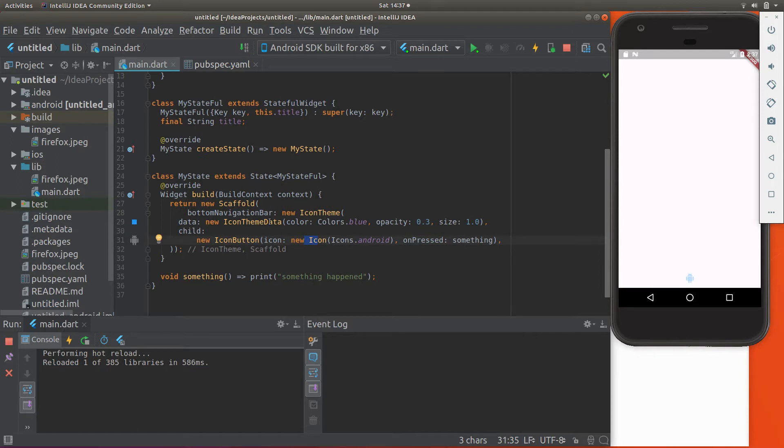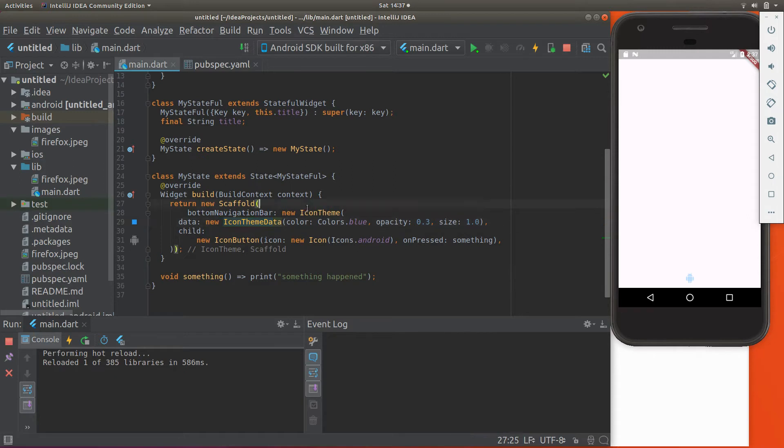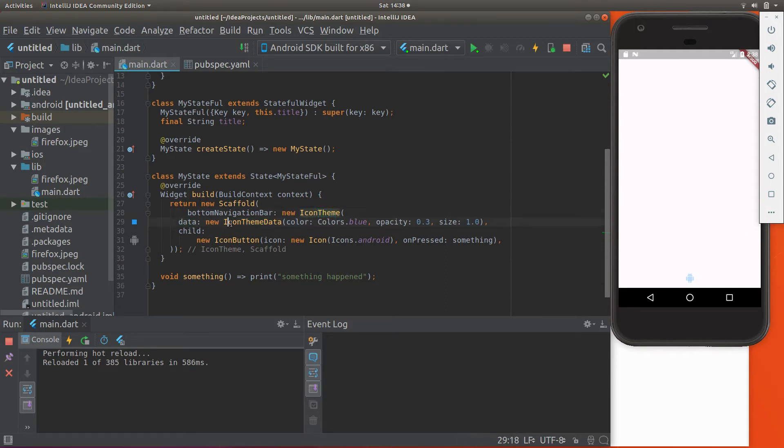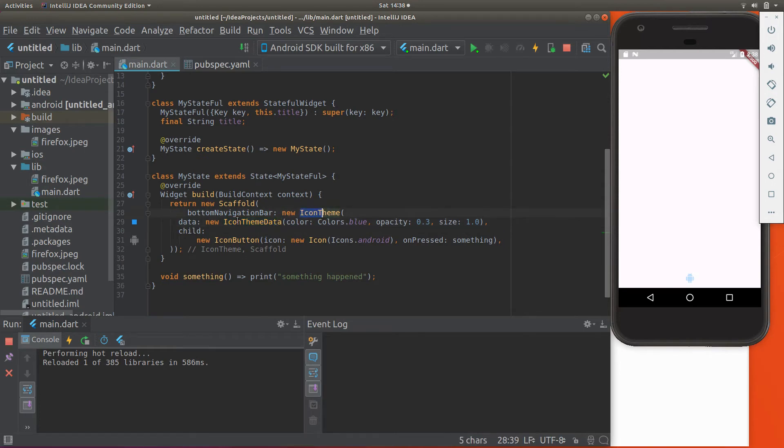So icon theme, what are the properties? Well, there's several different types of properties. There's the color, so you can change the color. So new icon theme, it has, new icon theme right here has two different major properties. It's the data, and then there's the child. So the icon theme data is the widget for the icon, the icon theme is the icon theme data. Okay, so we have another widget, a widget for the data, and a widget for the child.